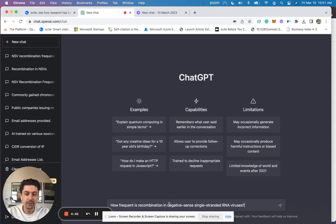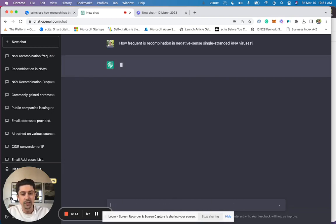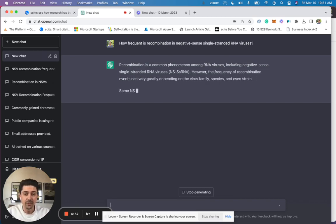Say you have a question: how frequent is recombination in negative sense single-stranded RNA viruses? If you type this in ChatGPT, it will produce an answer.